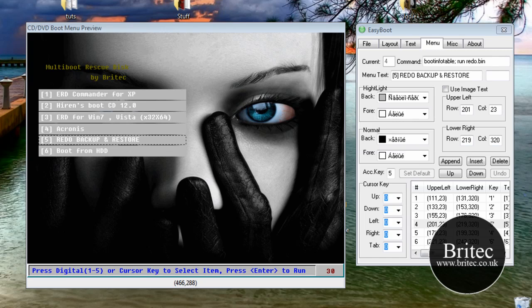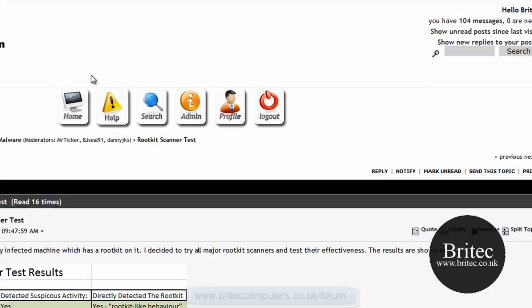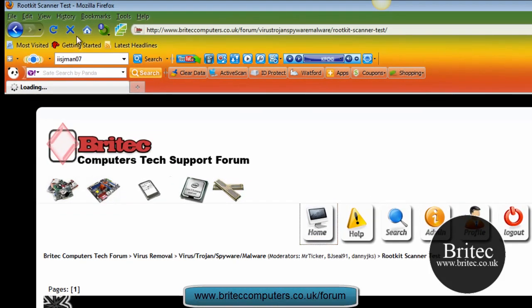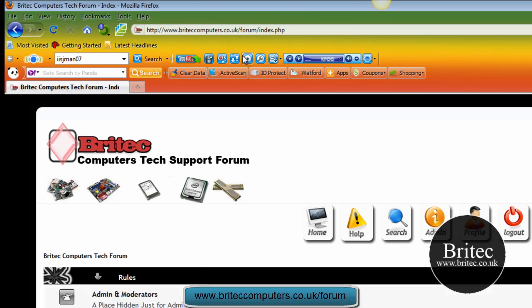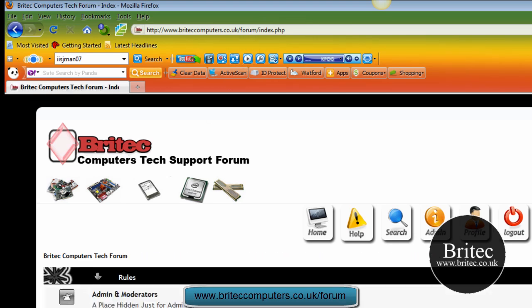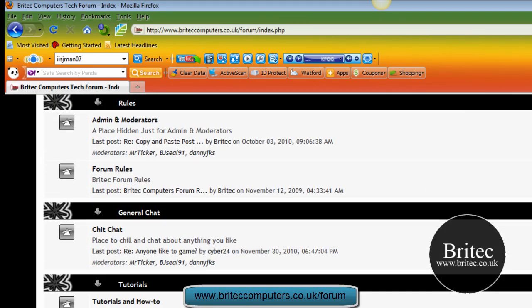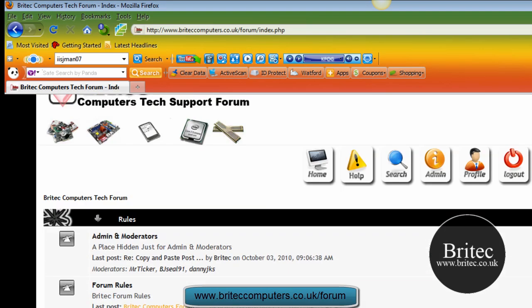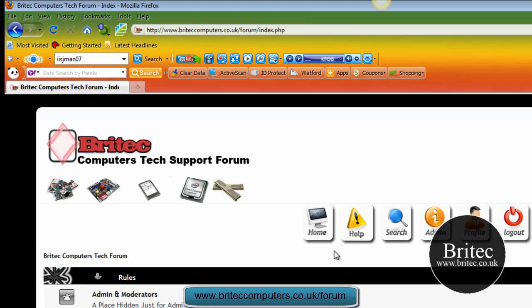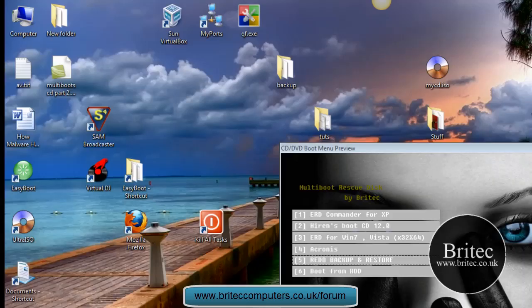So if you get stuck, come onto my forum and I'll help you out as best I can. If you want to get onto my forum, by all means get onto the forum here. Brighttechcomputers.co.uk forward slash forum. Join on here and join the community. And I'll try and help you out the best I can.